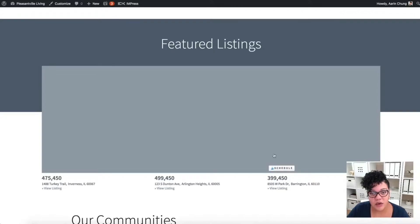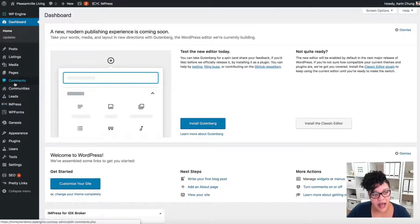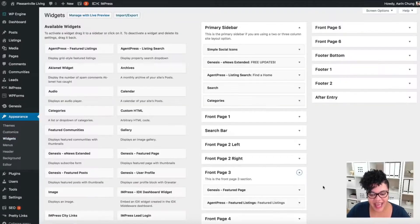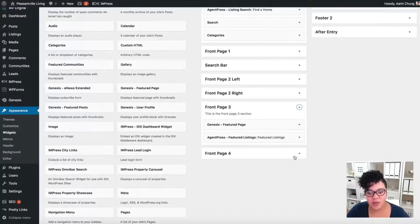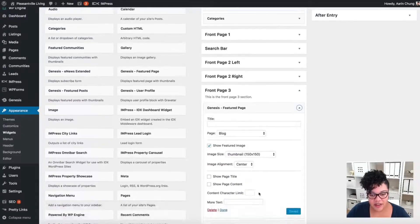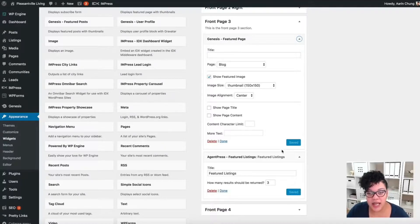So let's go ahead and jump into the back end of WordPress so I can show you how to do the listing section. If we go to Appearance and then back to our Widgets area, I'll show you how to manipulate this area. Front Page Three is where you have the ability to go ahead and delete this section — you would delete both of these widgets to remove that area.